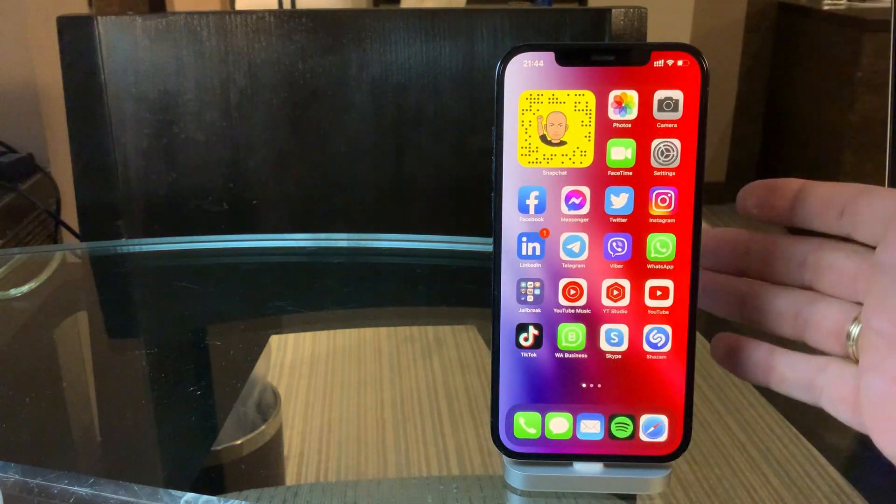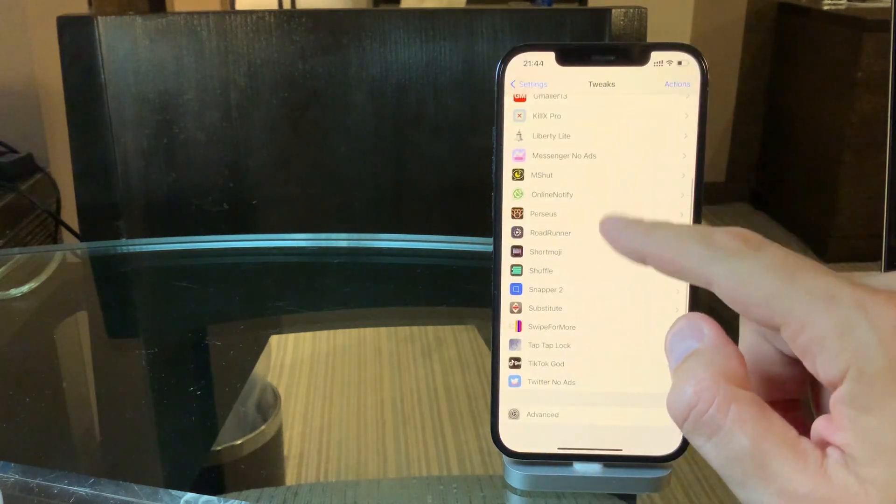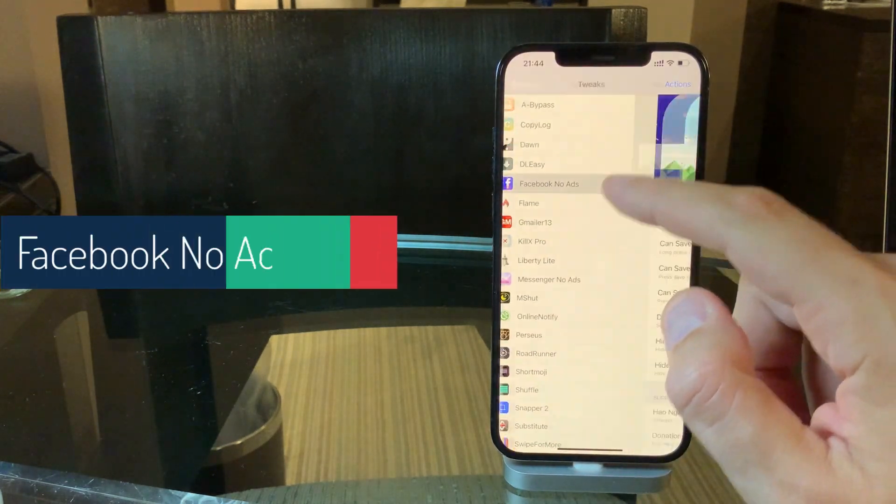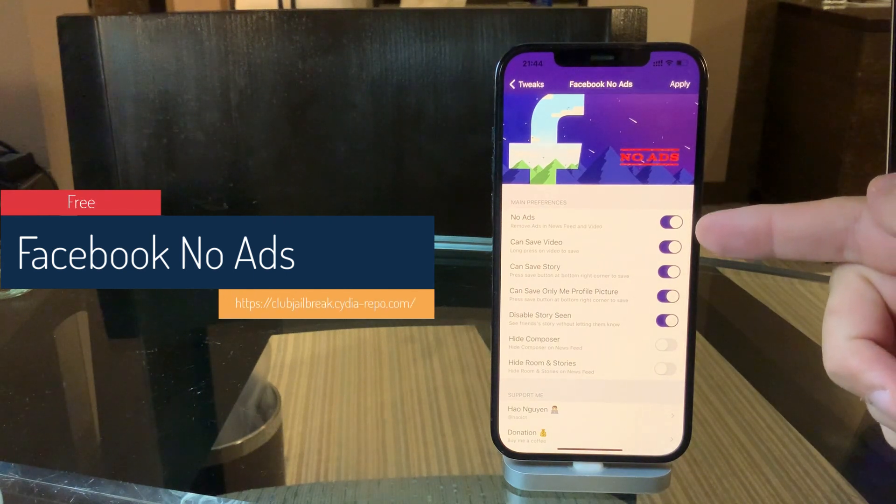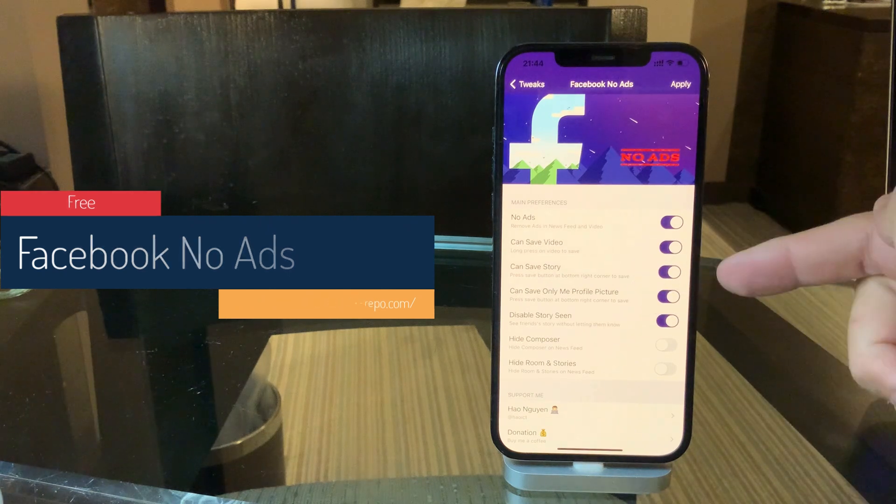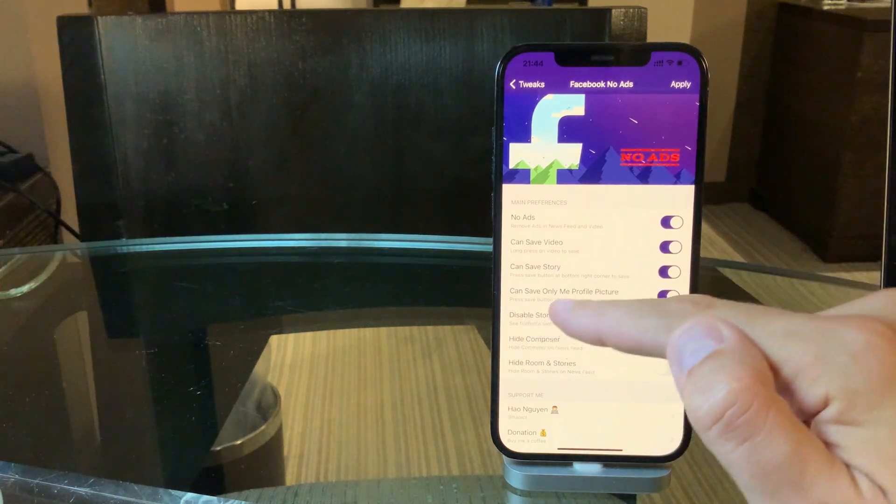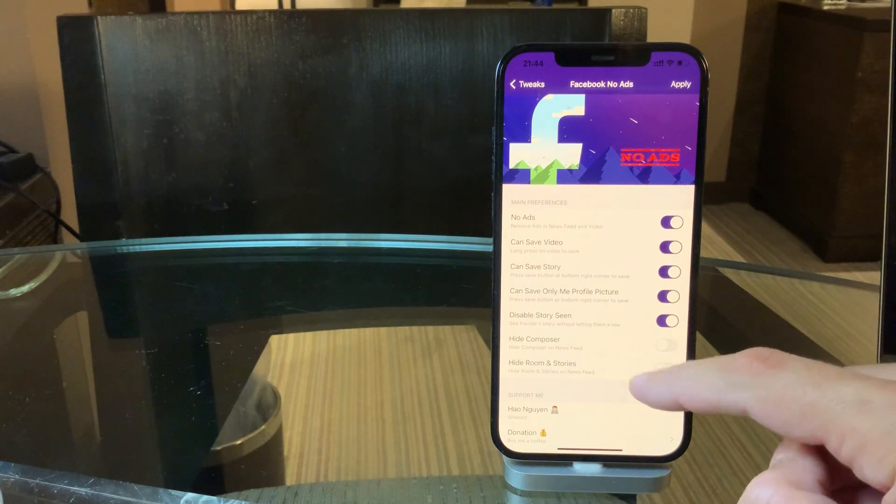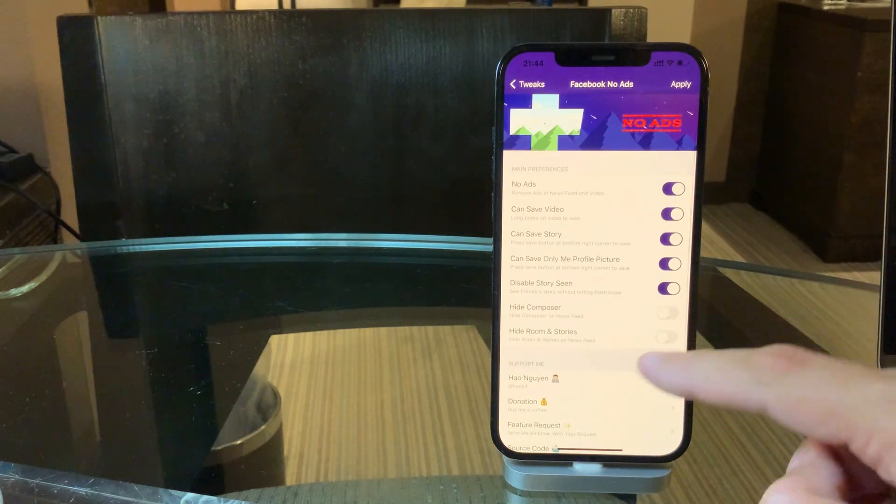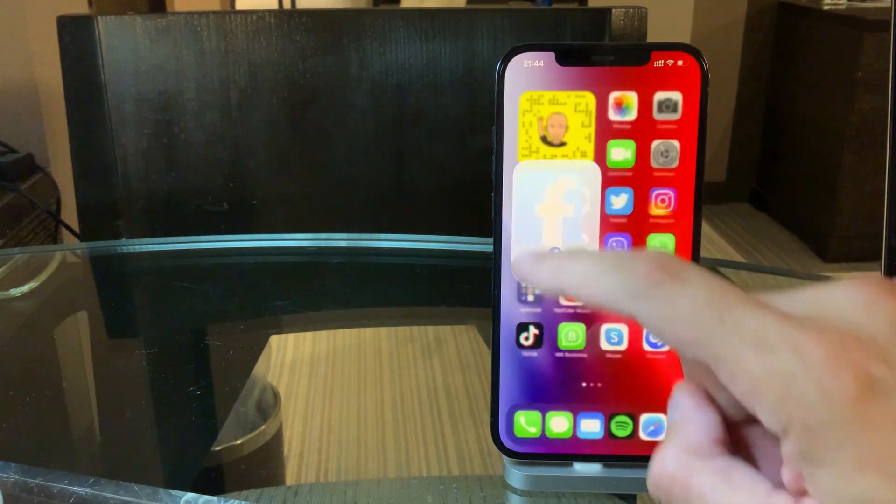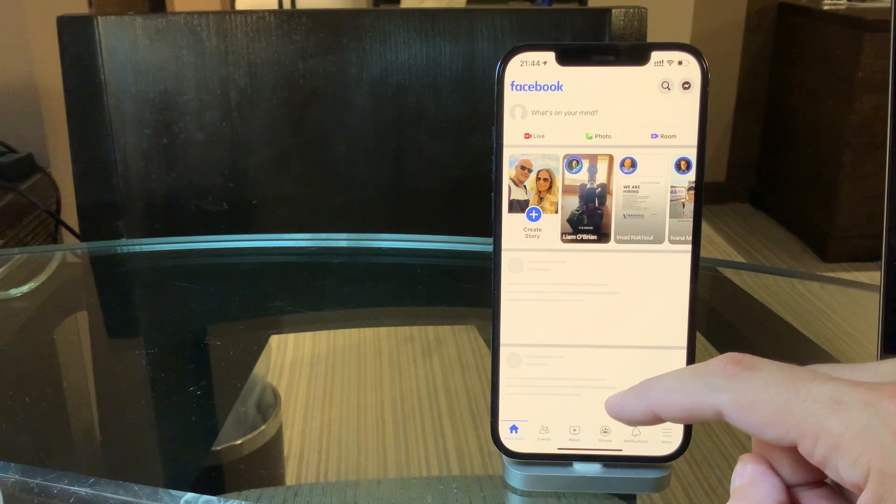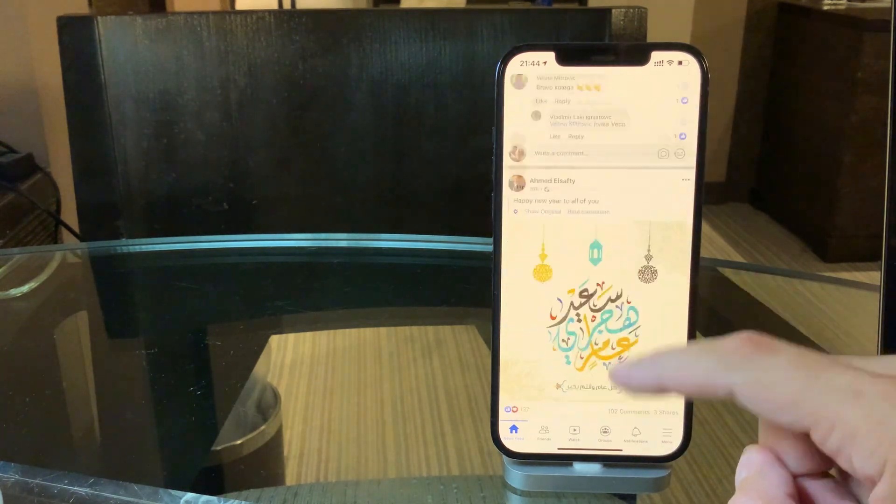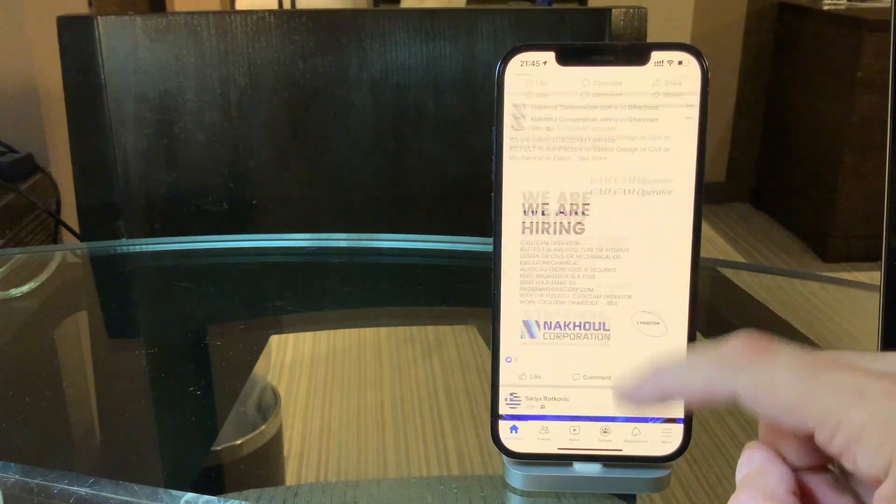The next one is considering the Facebook app. So Facebook No Ads, it's a free tweak where you can disable the ads, you can save the video, you can save the story, you can save only me profile picture, you can disable that somebody saw that you saw somebody's story, you can even hide the composer and room and stories as well. So as you can see, my Facebook is pretty neat, pretty clean. I don't have any ads which really bother me to be honest.